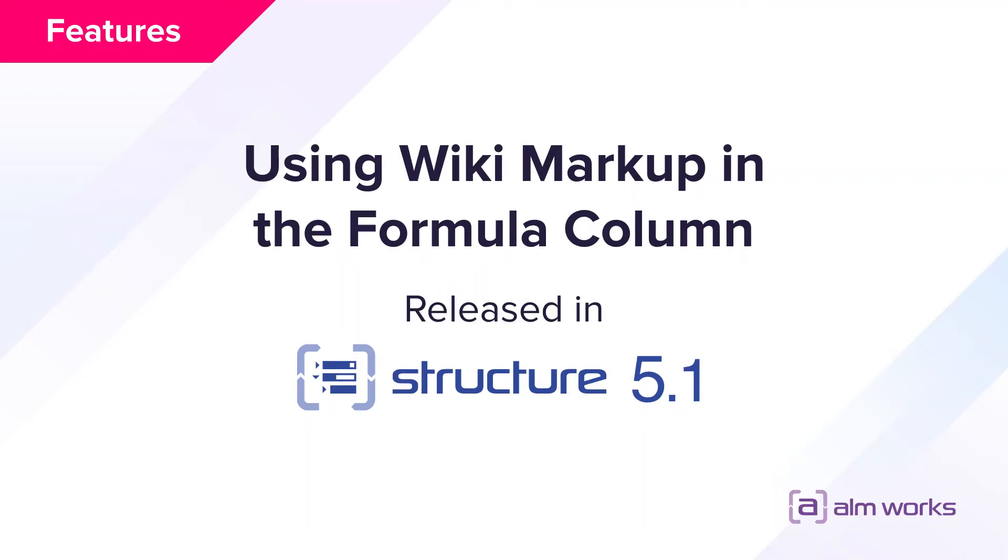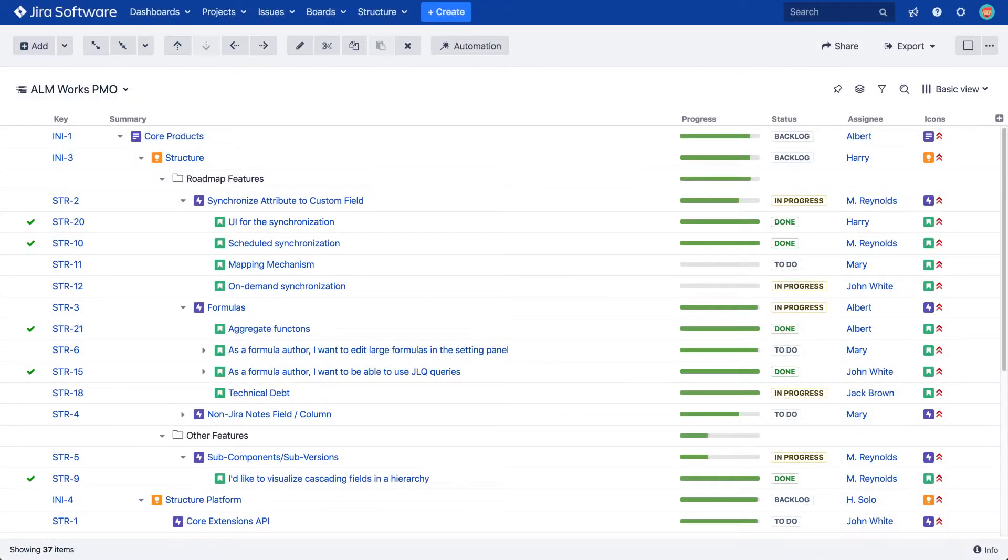The formula column allows you to use wiki markup and add custom visual data to certain items in your structure. This includes color coding of text values, adding background color to cells, displaying emojis and images.